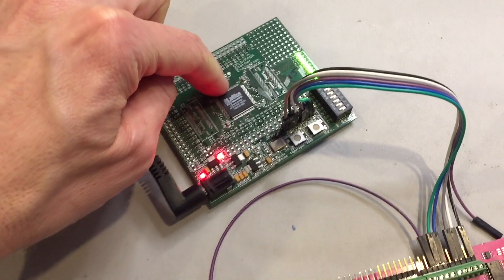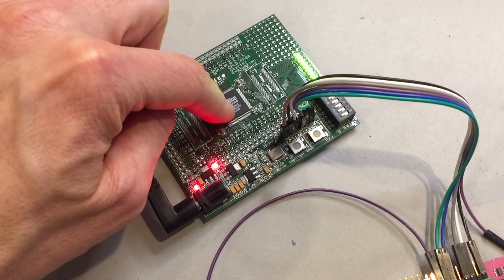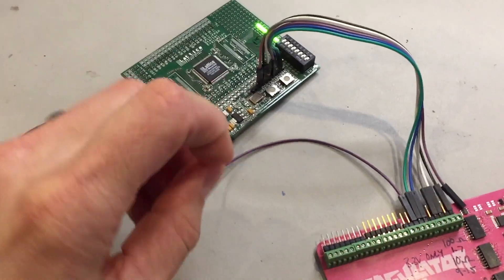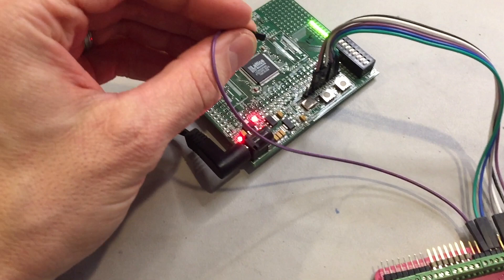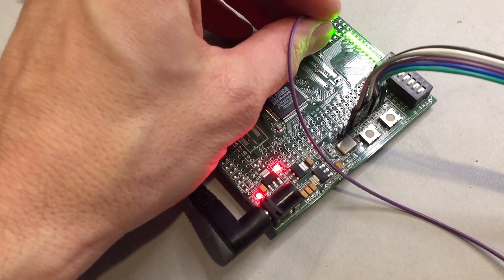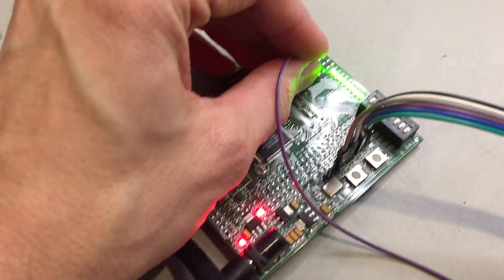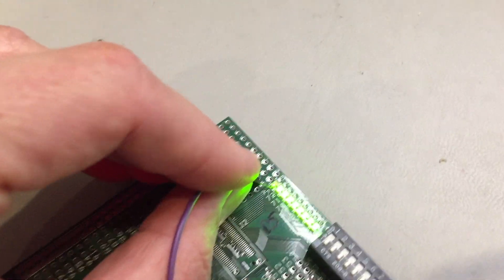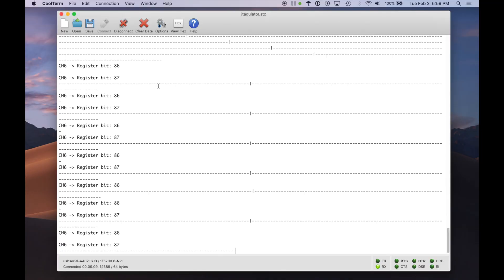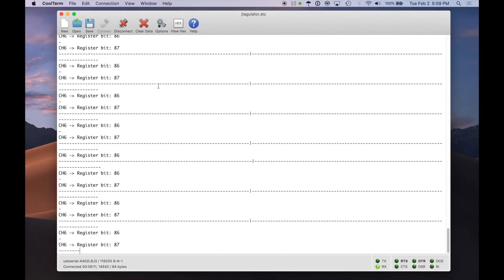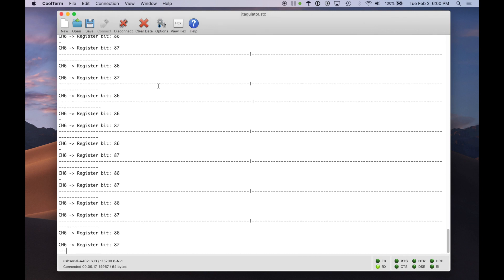And now we can just use our probe and start probing around to measure the physical connections and how they correspond to the boundary scan register inside of the chip. So if I go ahead and hold my probe, let's do it just on one of the LED pins. So I'm just holding it there. And then if we look up on our screen, we can actually see now it's scanning through.